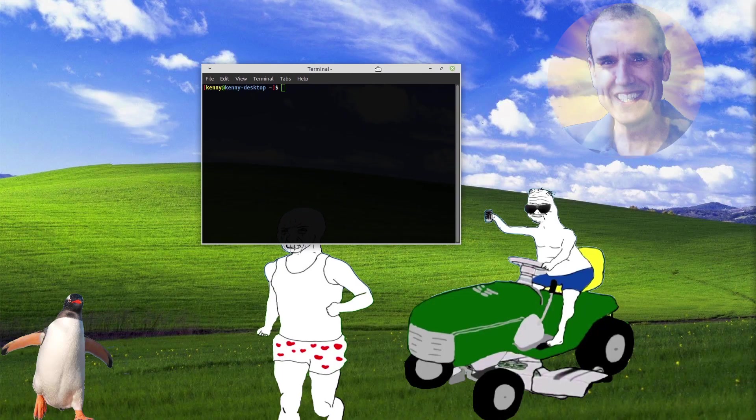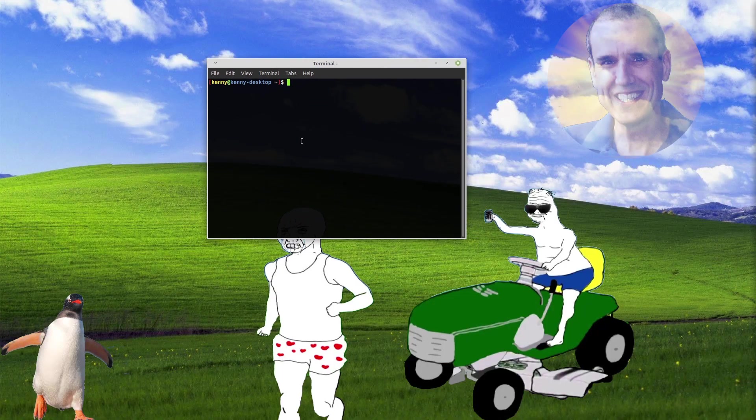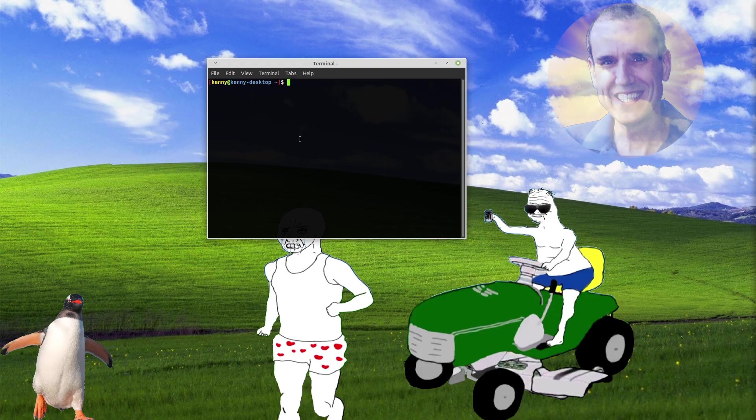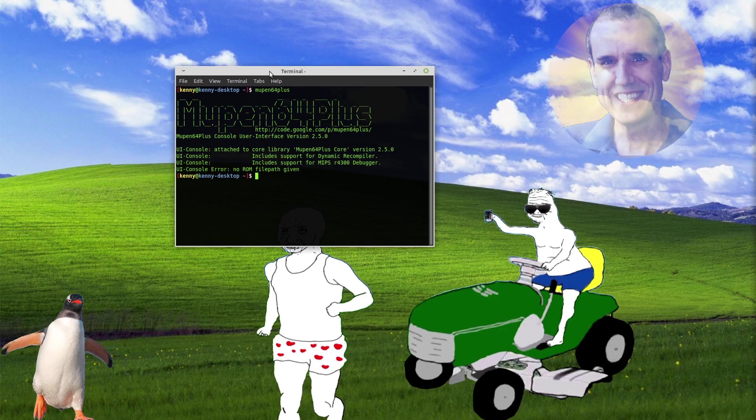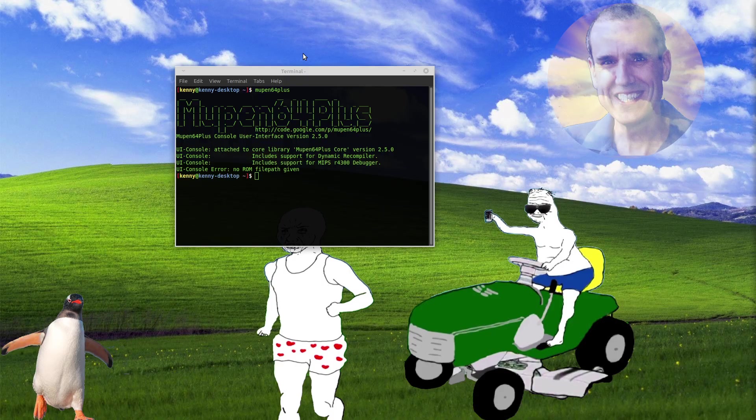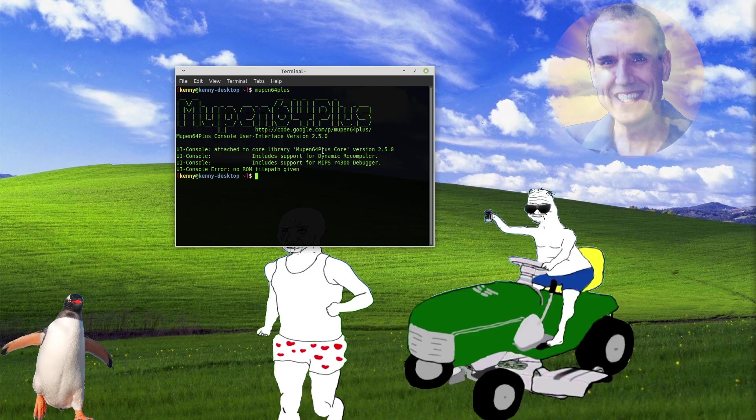So once you have this installed, you're going to have the M-U-P-E-N-64-plus command available to you. Essentially all you really have to do is point this to a ROM file that you've downloaded from the internet and the game will start up. Now you might have to do some additional configuration to get things like full screen working properly because by default these games are going to start in window mode. And when I went to full screen, all of a sudden my games wouldn't launch.